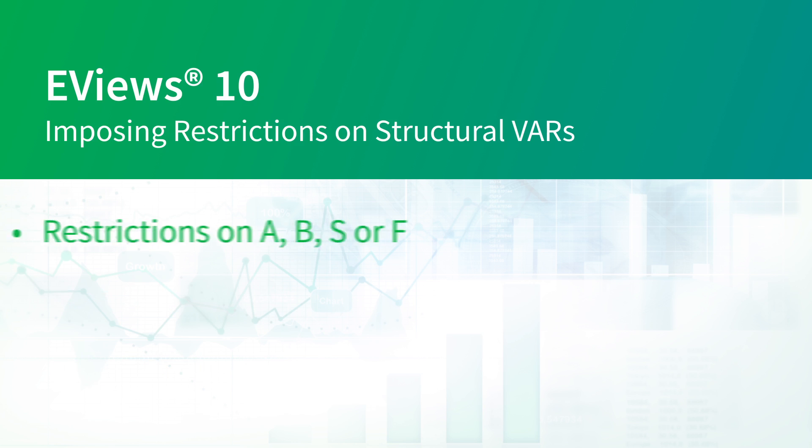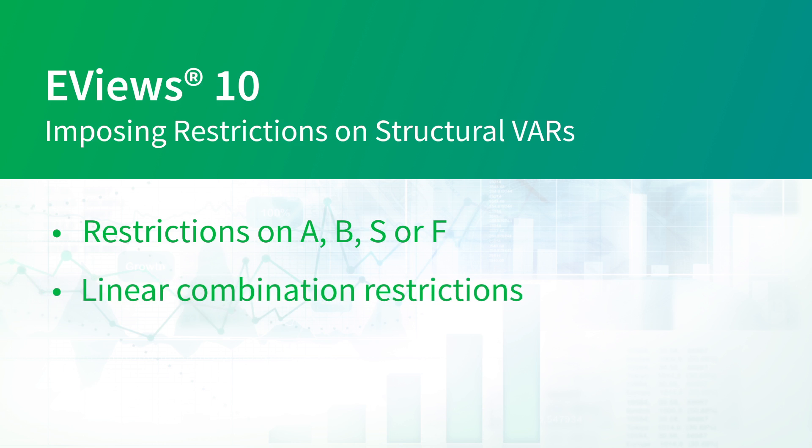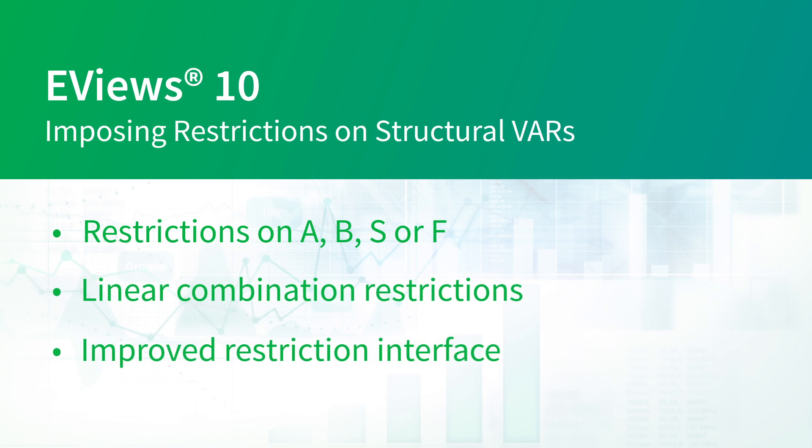Previous versions of EViews only allowed restrictions on A and B, or on F. EViews 10 broadens the restriction engine by allowing restrictions on any of the four matrices, adding linear restrictions, and adds a new interface allowing easier specification of the restrictions.